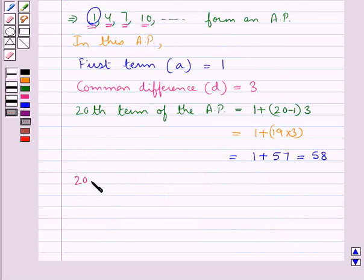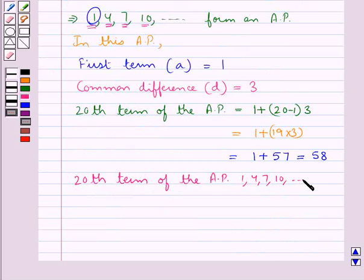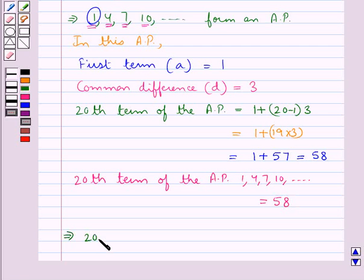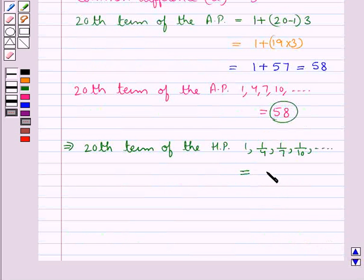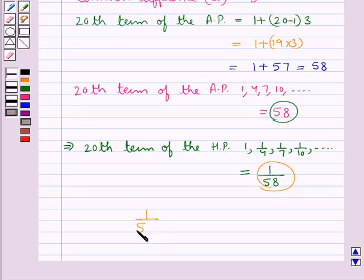Hence, the 20th term of the AP 1, 4, 7, 10, and so on is equal to 58. And this means that the 20th term of the HP 1, 1 upon 4, 1 upon 7, 1 upon 10, and so on would be the reciprocal of 58, which is 1 upon 58. So 1 upon 58 is our final answer.